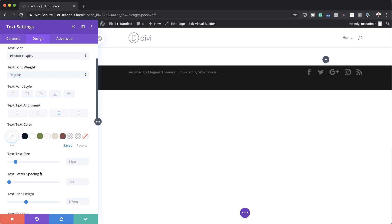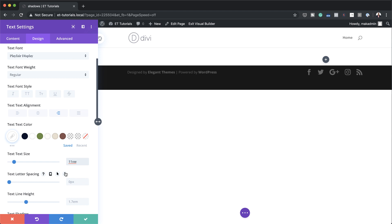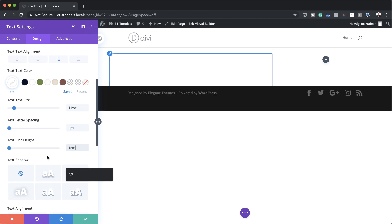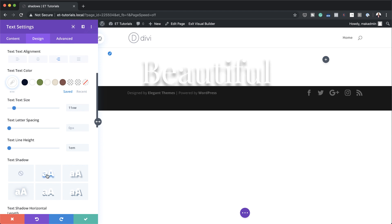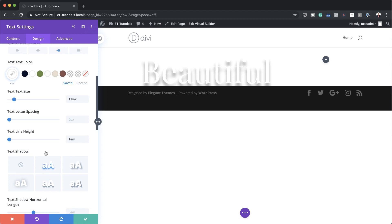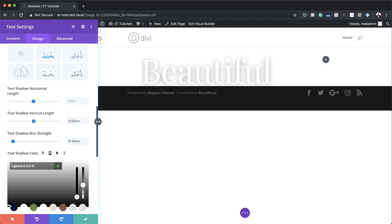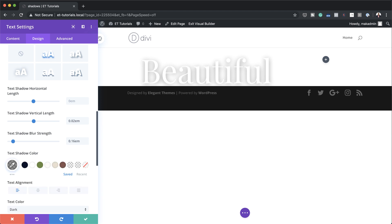Right now it may seem like the text has disappeared — we're going to fix this in a moment. For the text size I'm going to set this to 11VW so it's nice and big, and for the text line height I'm going to set this to 1EM. To make the text show I'm going to add a shadow — selecting this option — and now you can see the text is showing. I'll then set the vertical length to 0.02EM, the blur strength to 0.6, and paste my shadow color between the brackets. If you want to use the exact same colors, I'll leave a link to the post in the show notes below.